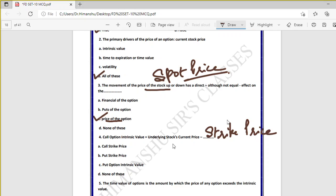The intrinsic value formula is current stock price minus strike price. For a call option, you use the call's strike price. This was also taught in the Black-Scholes model and binomial option pricing model. Current stock price minus strike price gives you the intrinsic value.